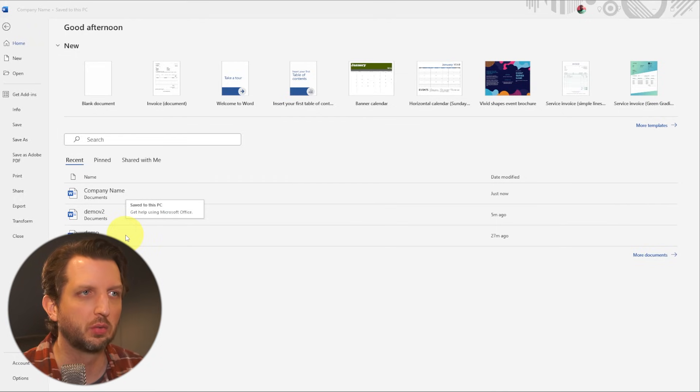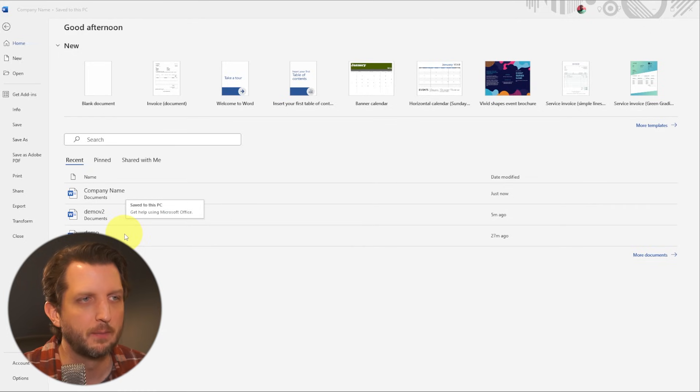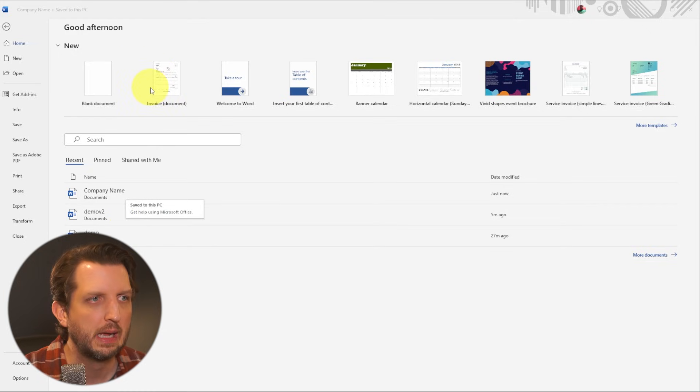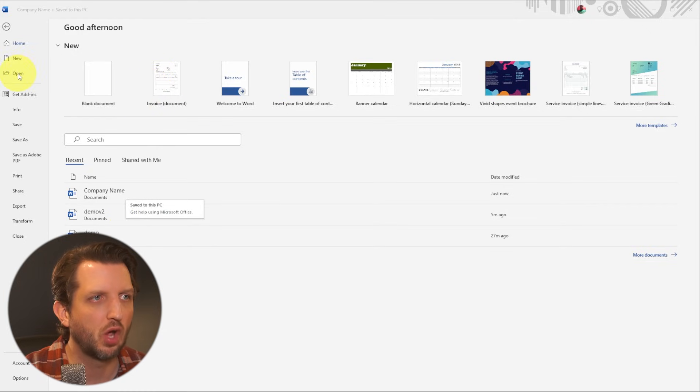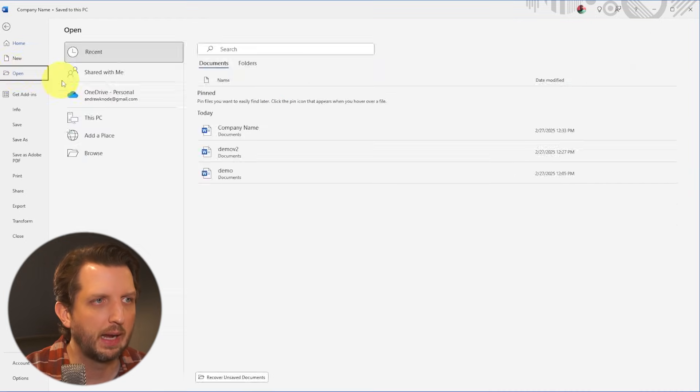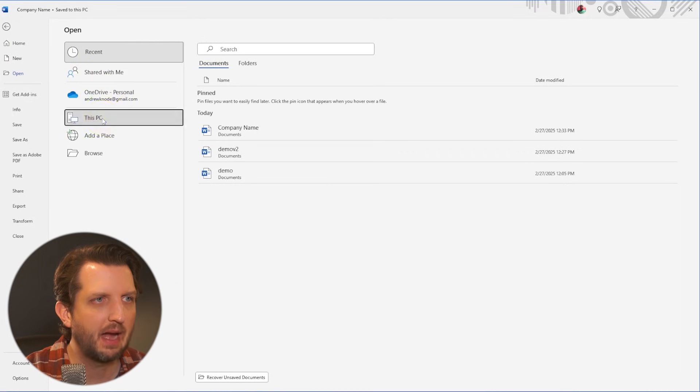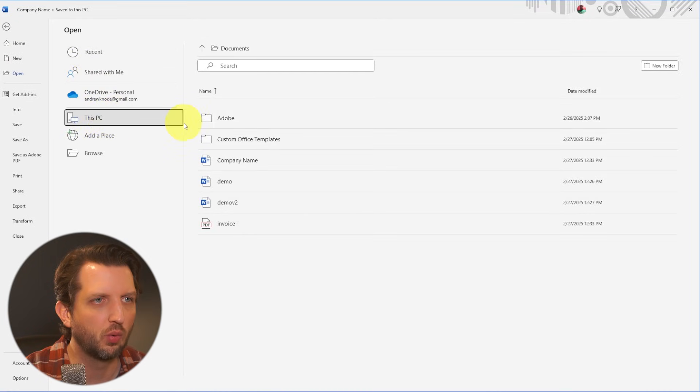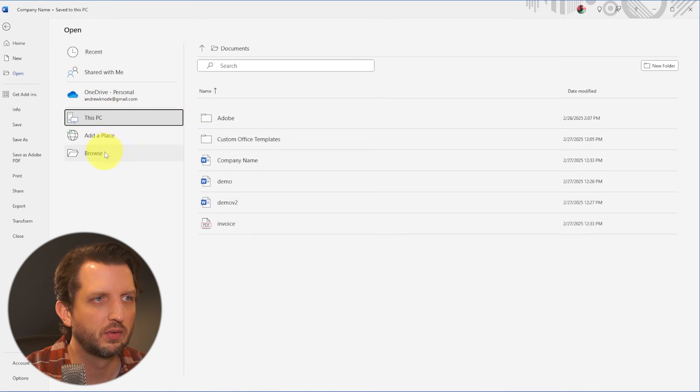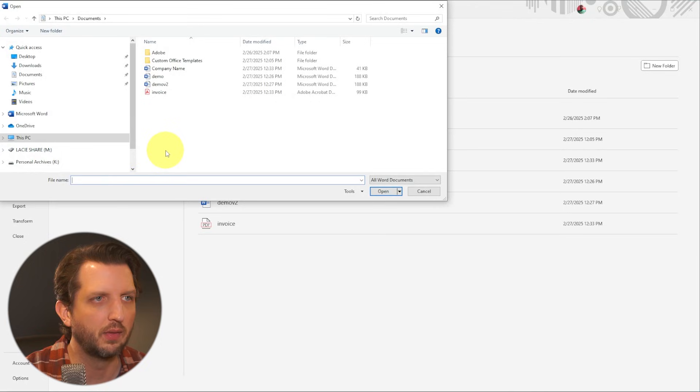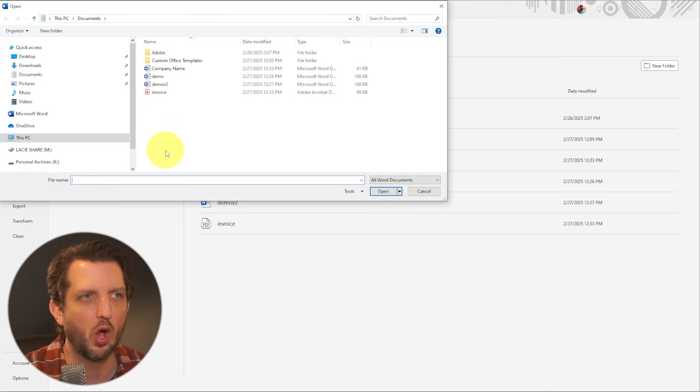So what we're going to do is we're going to open up Microsoft Word, which takes you to the home screen. And we're going to go over here to open and we're going to navigate to wherever we have the document that you want to open.